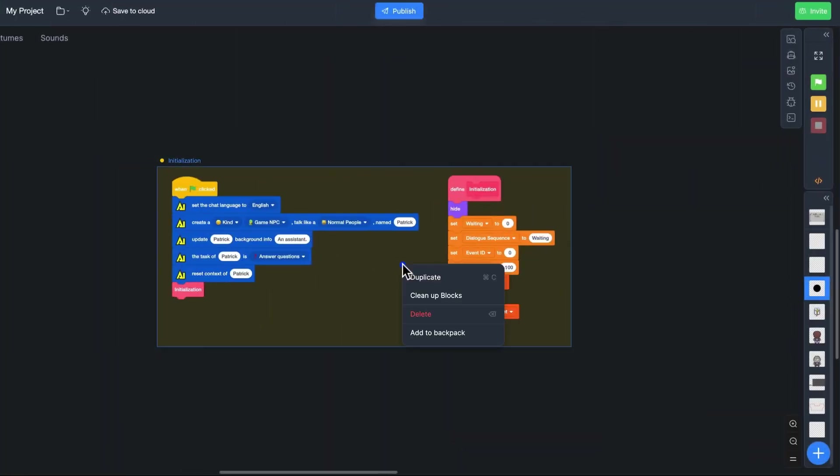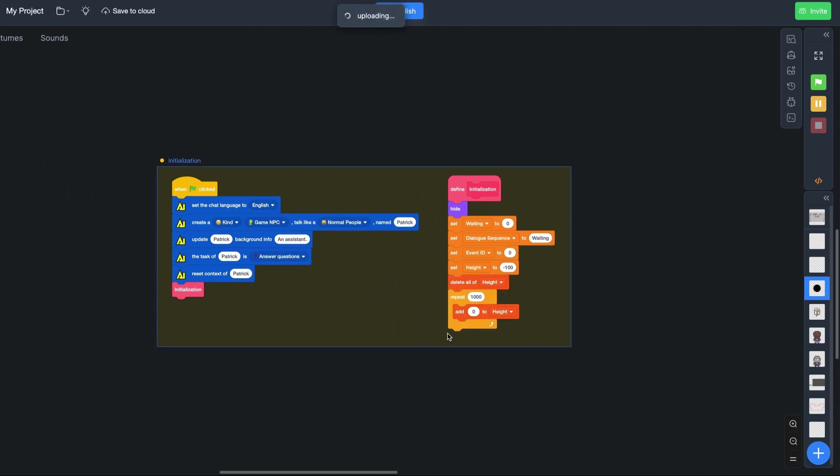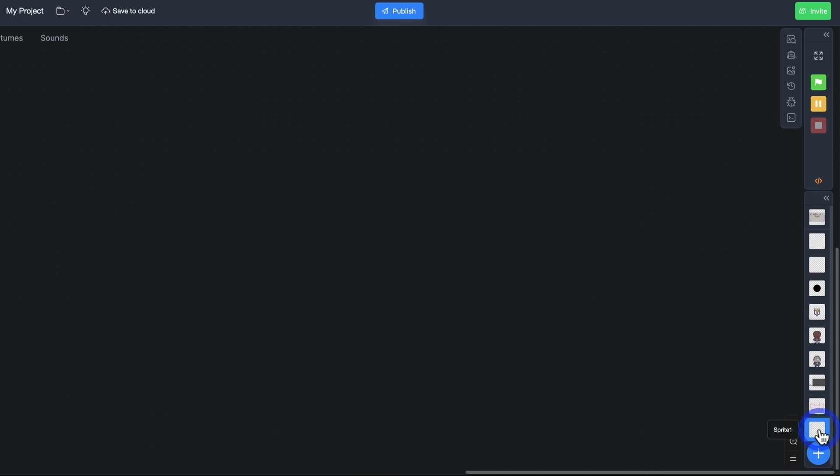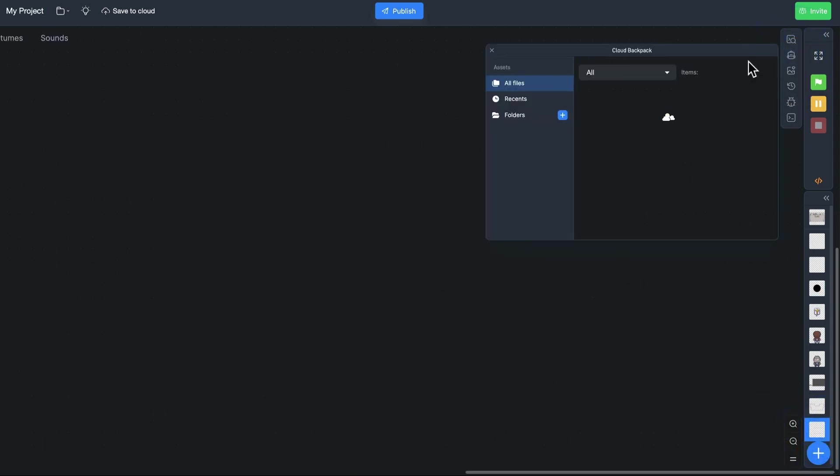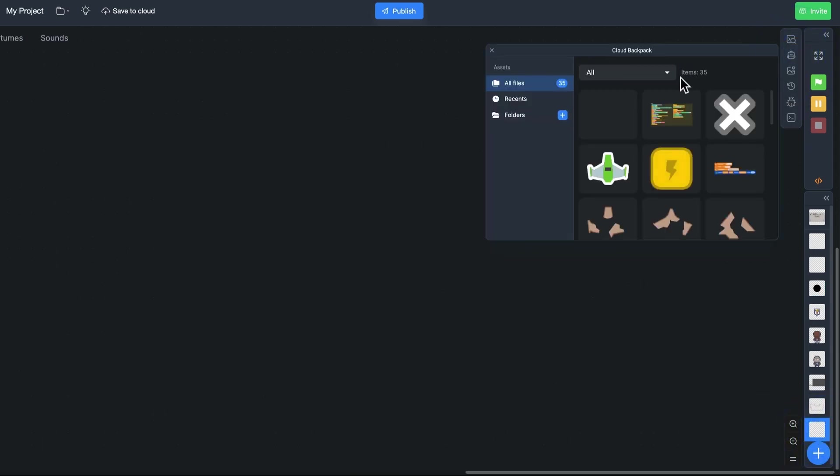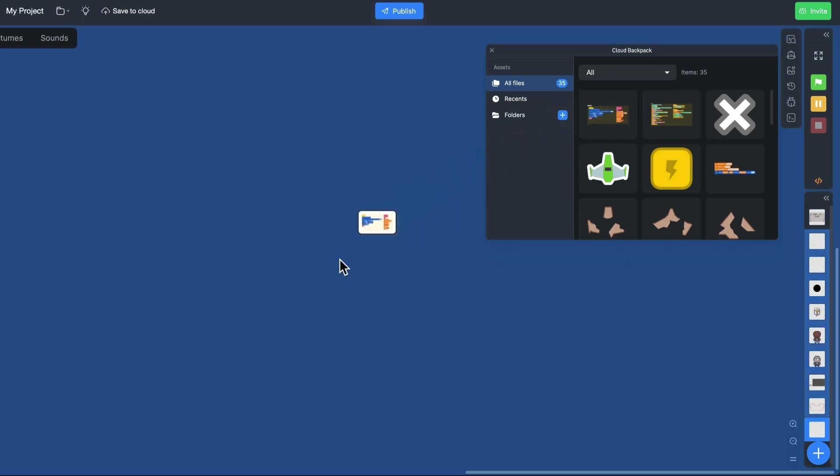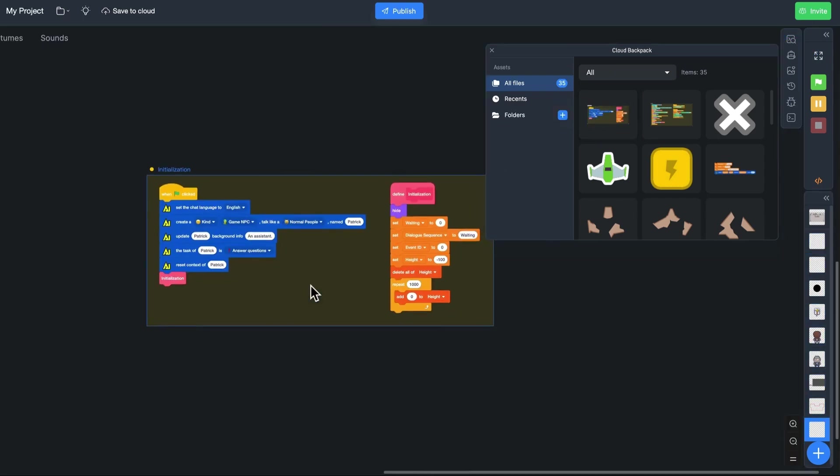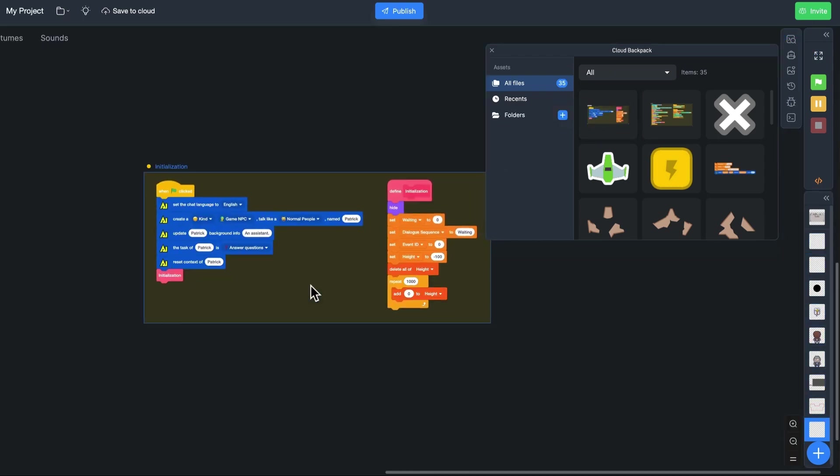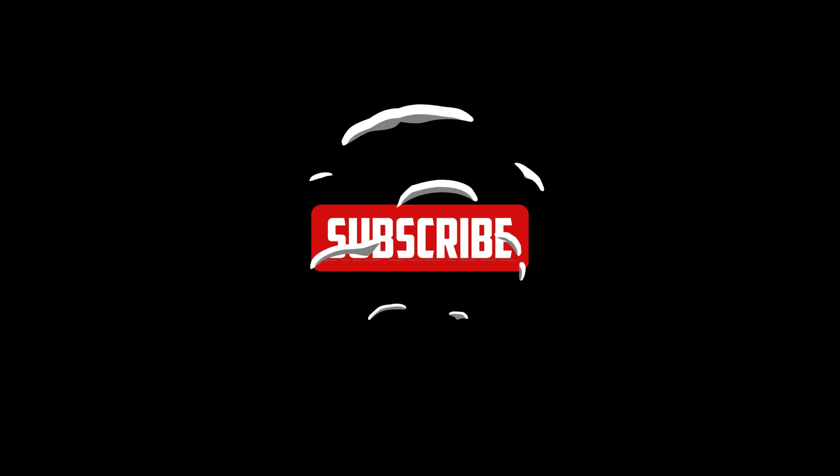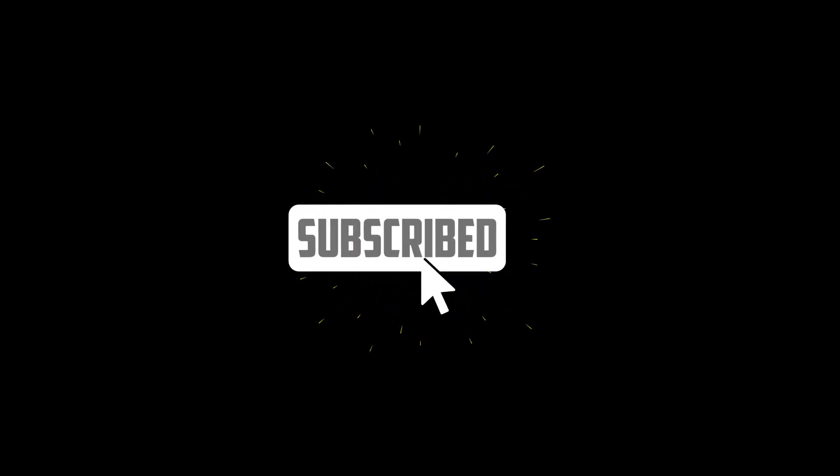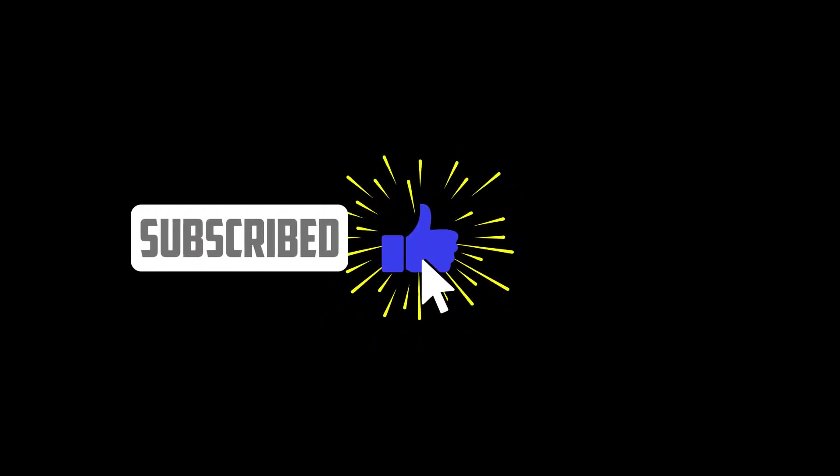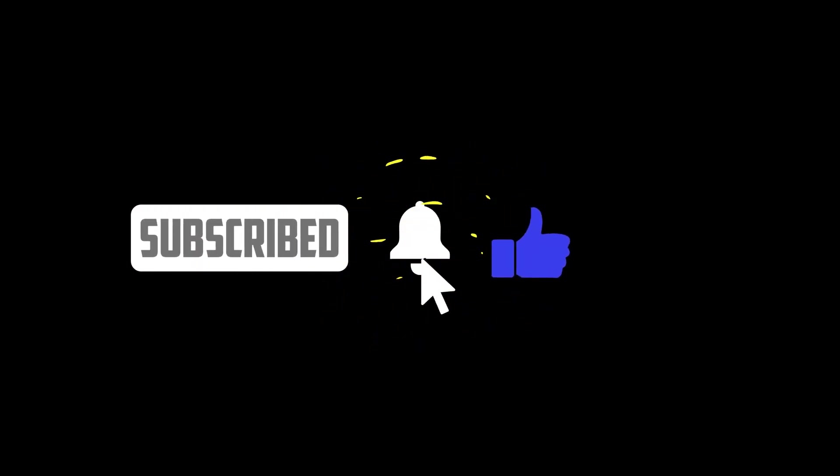Frames can also be added to the cloud backpack, which you can use in other programs. I hope this new function will help you. If you have any questions or suggestions, you can find us in the Discord server. Don't forget to subscribe to this channel and see you next time.